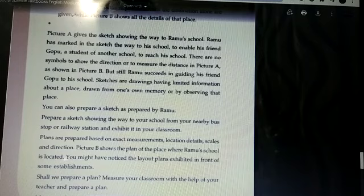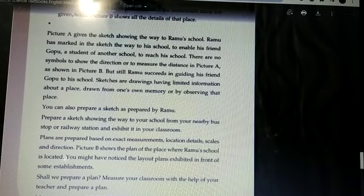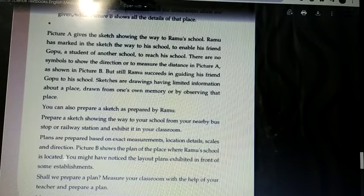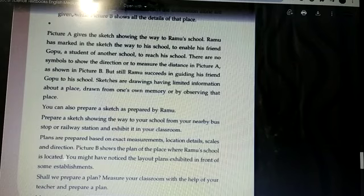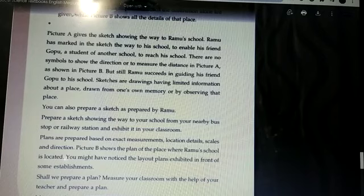In picture A, there are no symbols to show the direction or measurements to find out the distance. But still, Ramu succeeded in guiding his friend Gobu to his school.